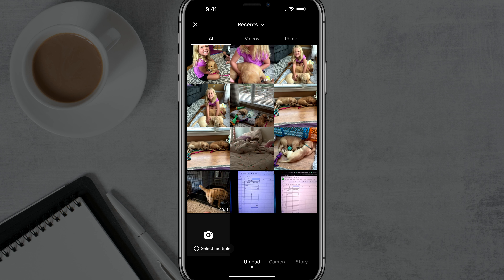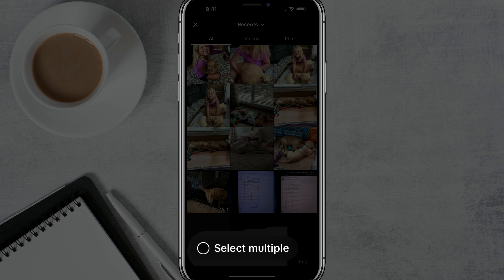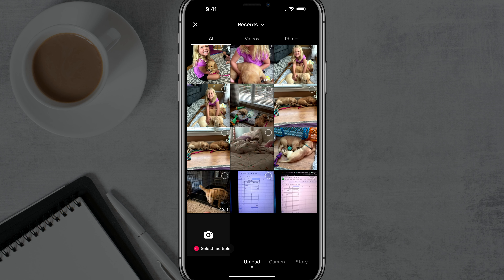Once here, you want to tap that little option at the very bottom — you'll see something that says 'select multiple.' If you just tap that circle there that says 'select multiple,' you will then see little circle icons in the upper right-hand corner of all of your different media.